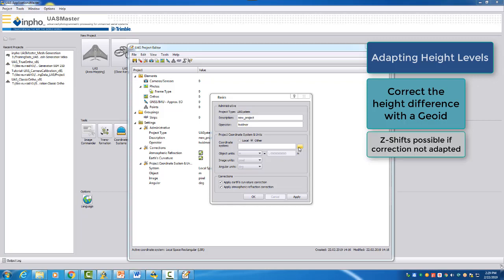If you make no adaptation or you make no assignment of a geoid, you will have a set shift later on in your project.